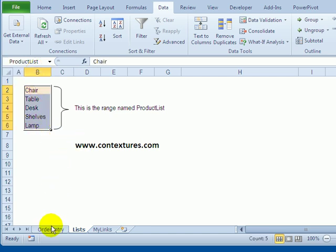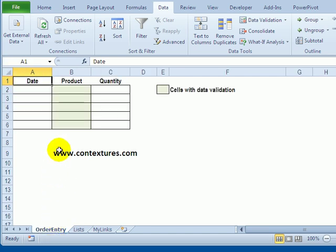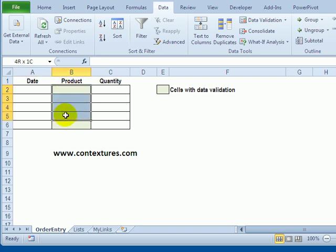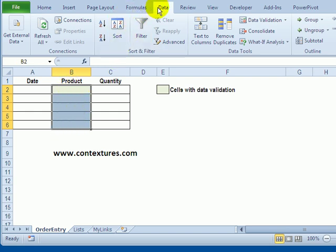Now going back to the order entry sheet, we're going to select the cells where we want the drop-down list that shows those product names. With these cells selected, on the ribbon I'll go to the Data tab and click Data Validation.